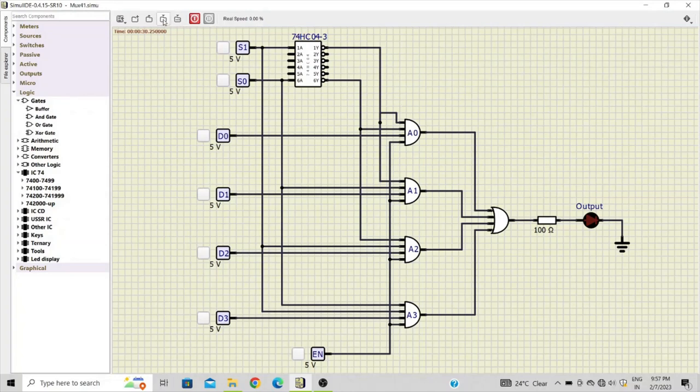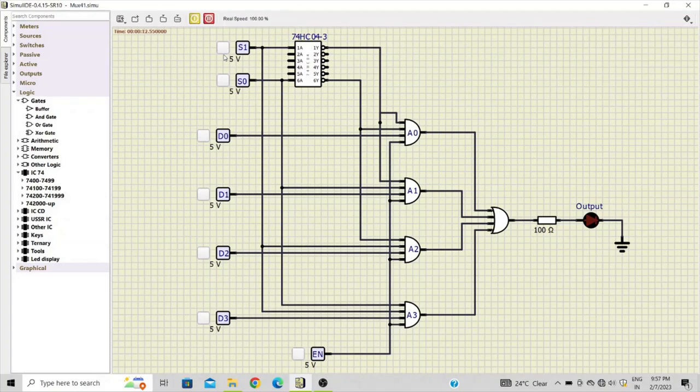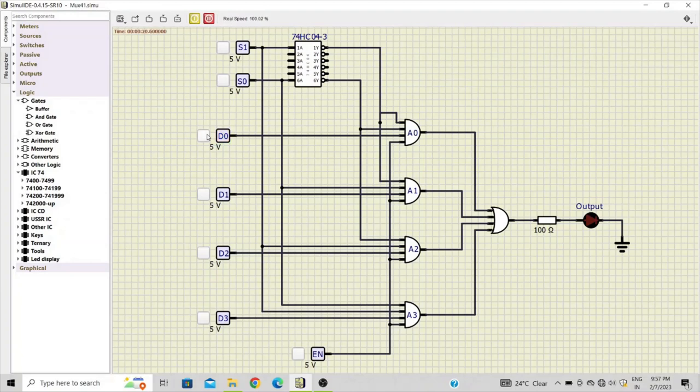Now we'll start with the simulation. So just save the design and click on this button. So this will start the simulation. Now as long as the enable input is zero, your circuit will not produce any output. So even if you have zero zero at the input, d0 line is selected but nothing will be observed at the output because the design is not enabled yet.